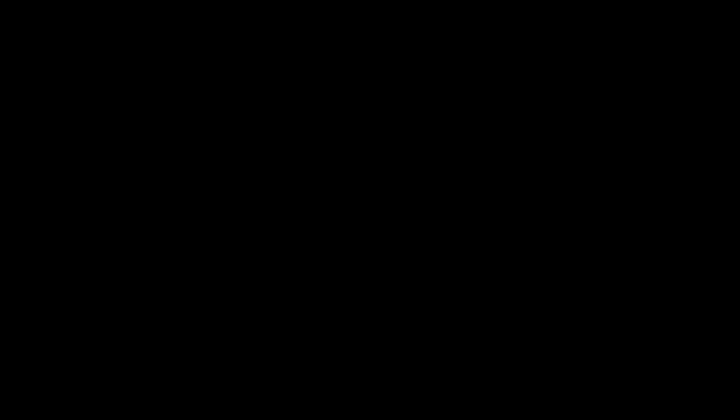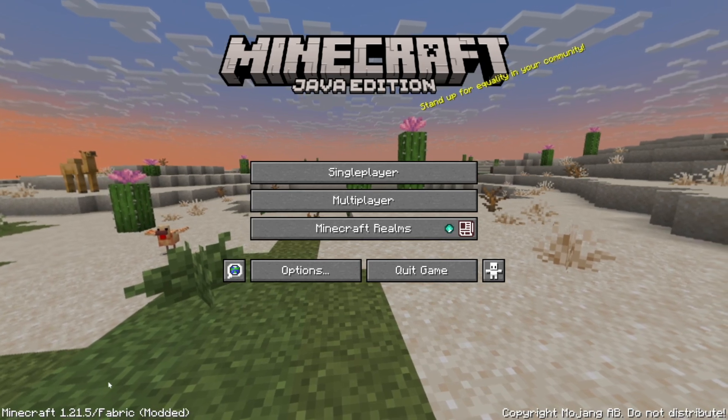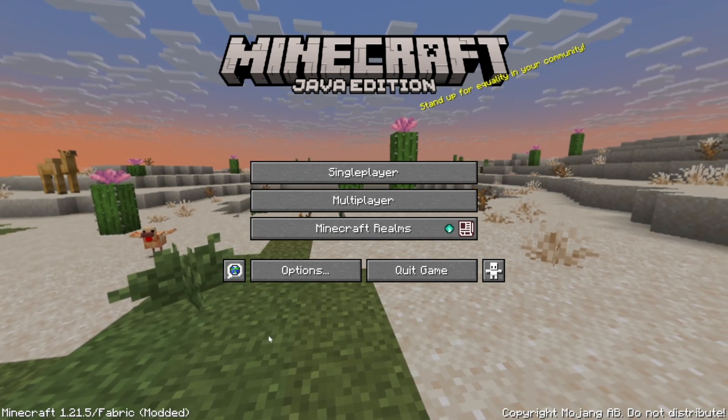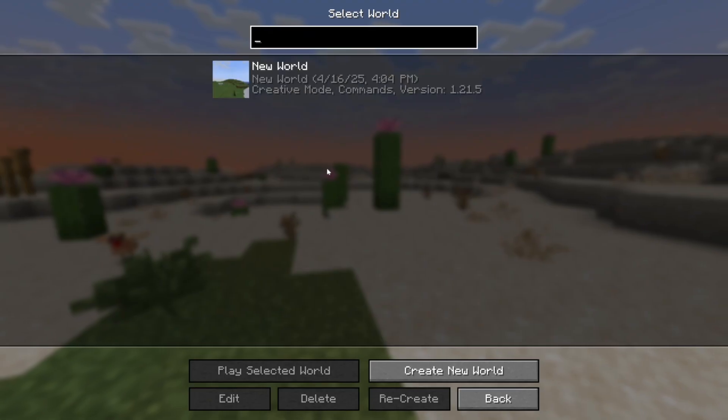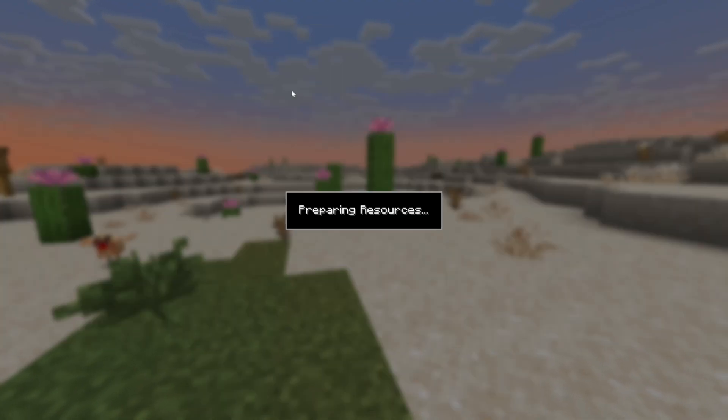So as you can see right here we have Minecraft with Fabric and it's modded. So what you can do is just open up your world.